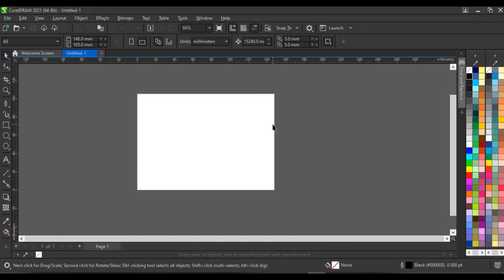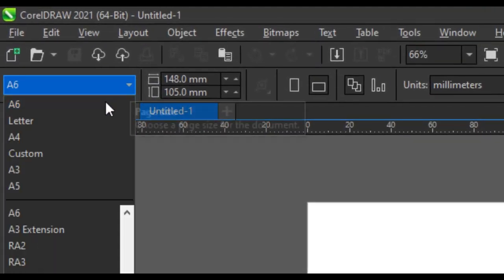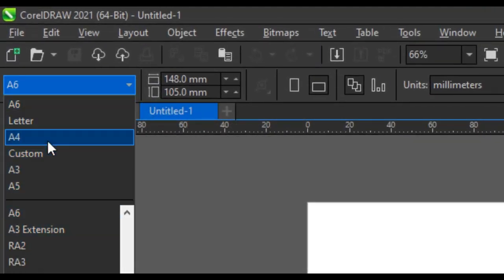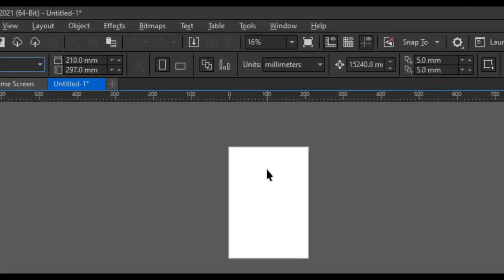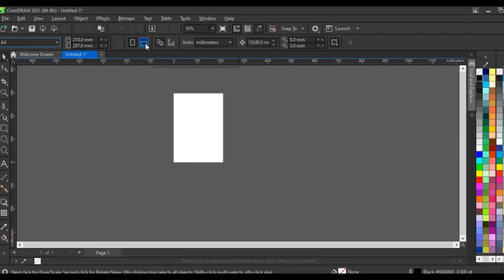Let's go to CorelDraw. Once you open up CorelDraw, this is the first thing you see — a custom size option. What you need to do is set your size to what fits the design you want to do. Since we are designing a notebook, a notebook cover is always A4 size. So click on A4, then set your orientation to landscape and click on it.